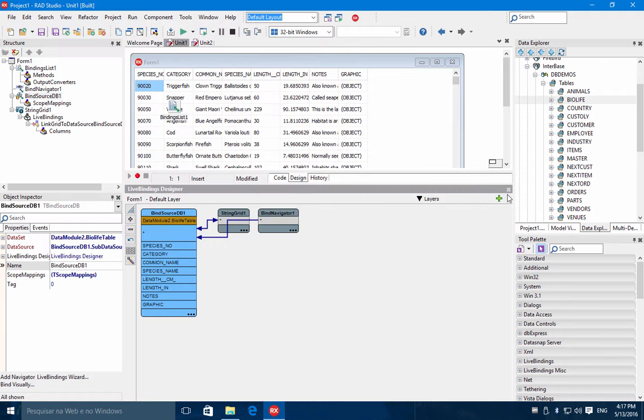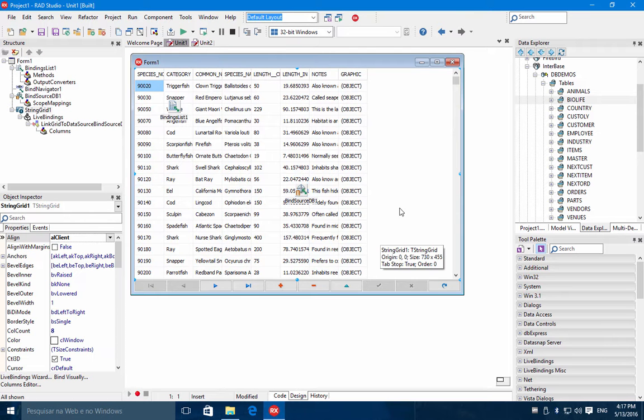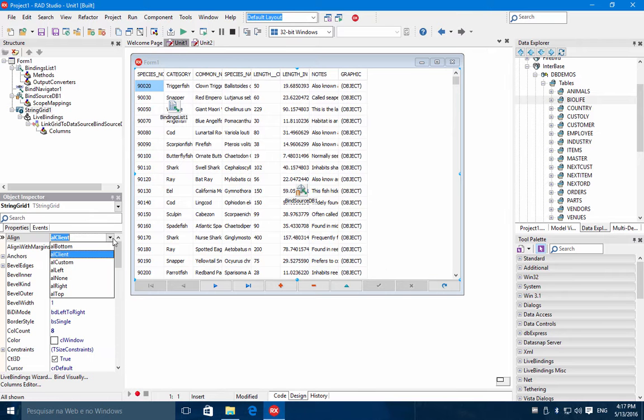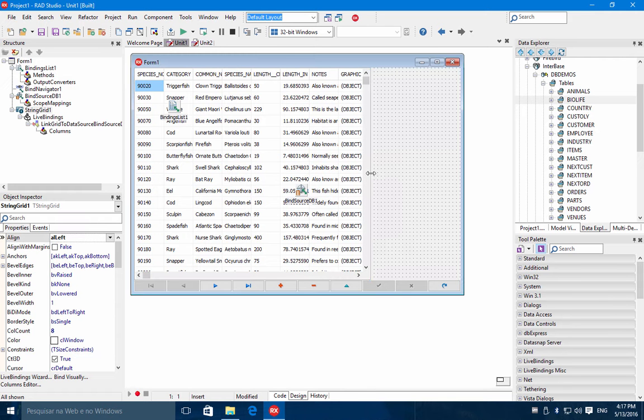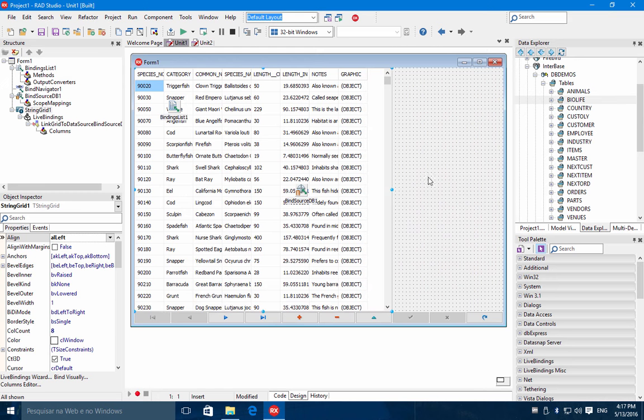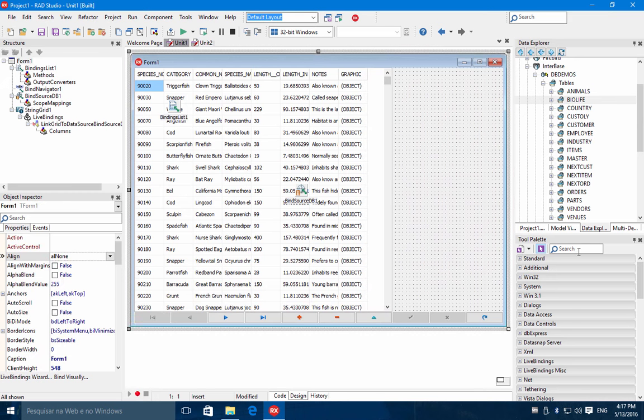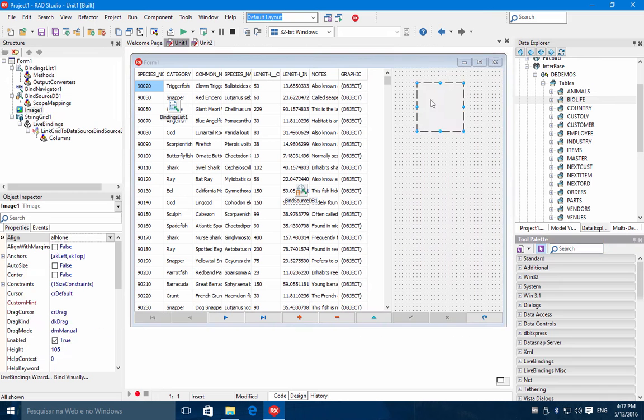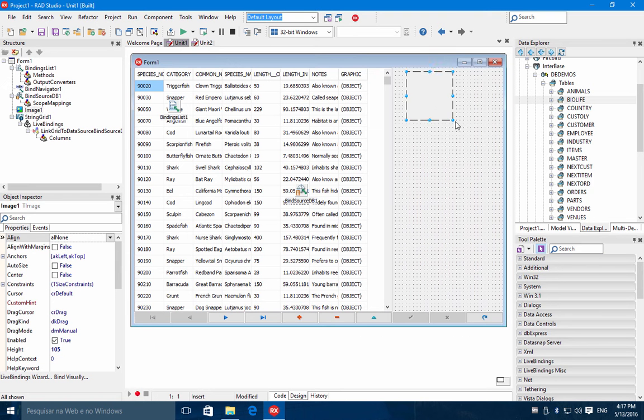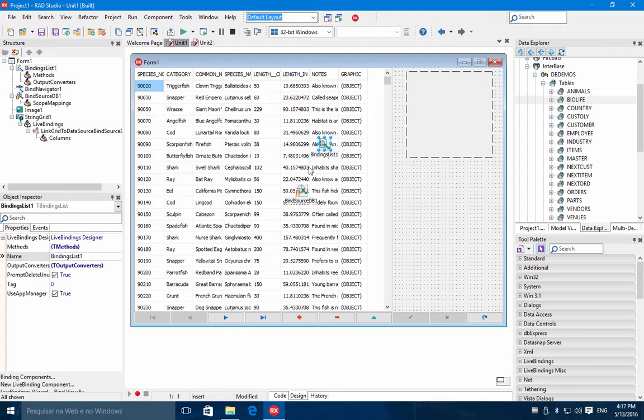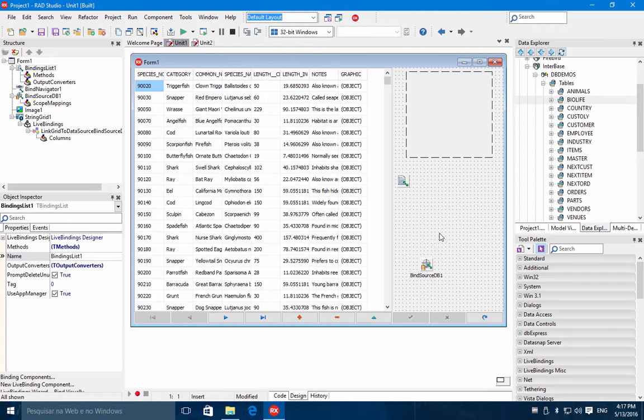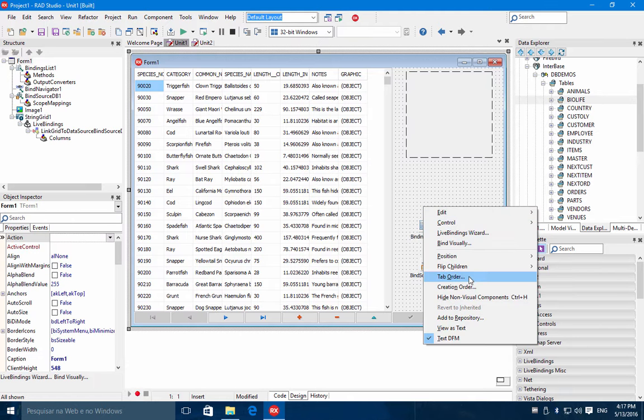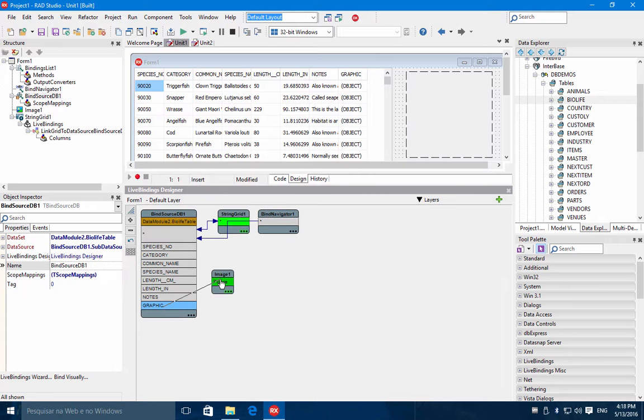So let's add a component here, a TImage, to show this graphic. So I will change here the alignment to the left. And we have here some space to add a TImage control. So all you need to do is to connect the field to the image control. You can do this using the LiveBind Designer or you can use the LiveBind Visually. Let's connect here directly the graphic to the picture.